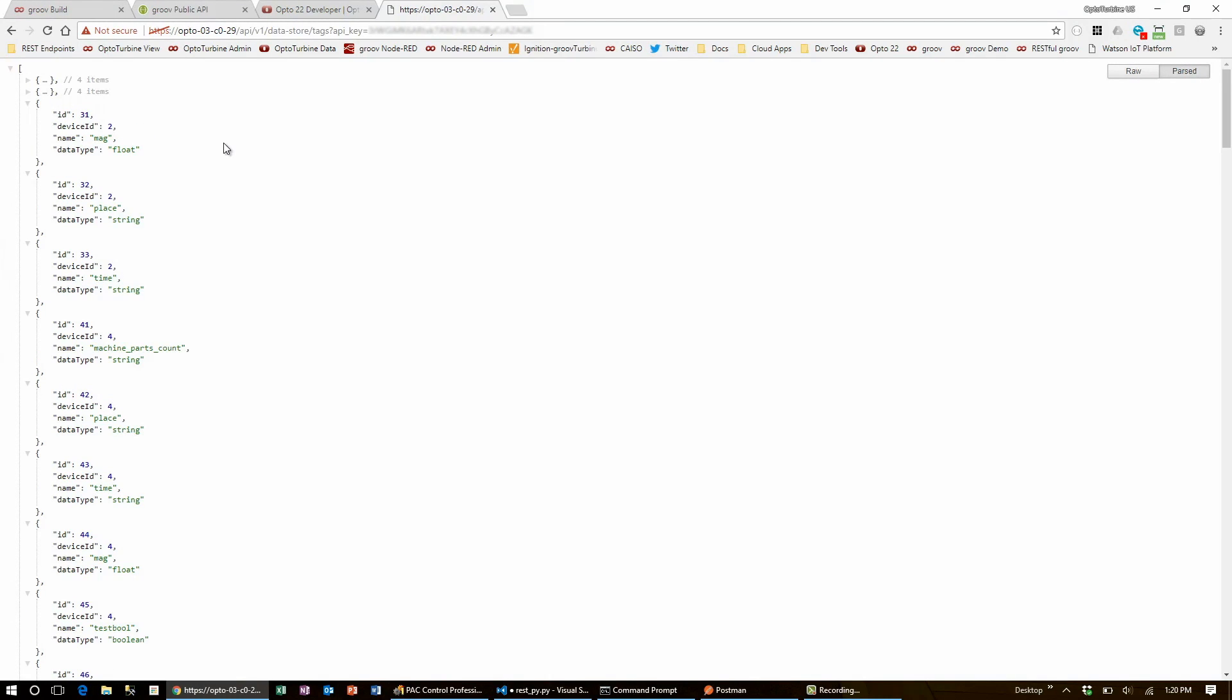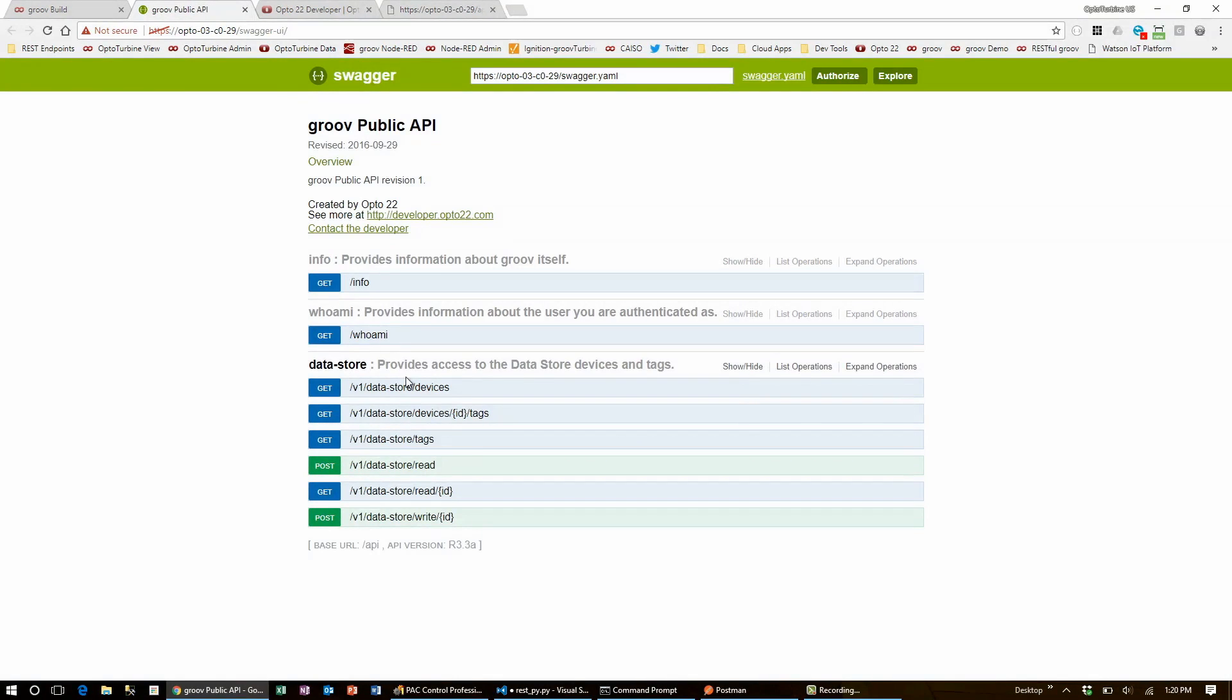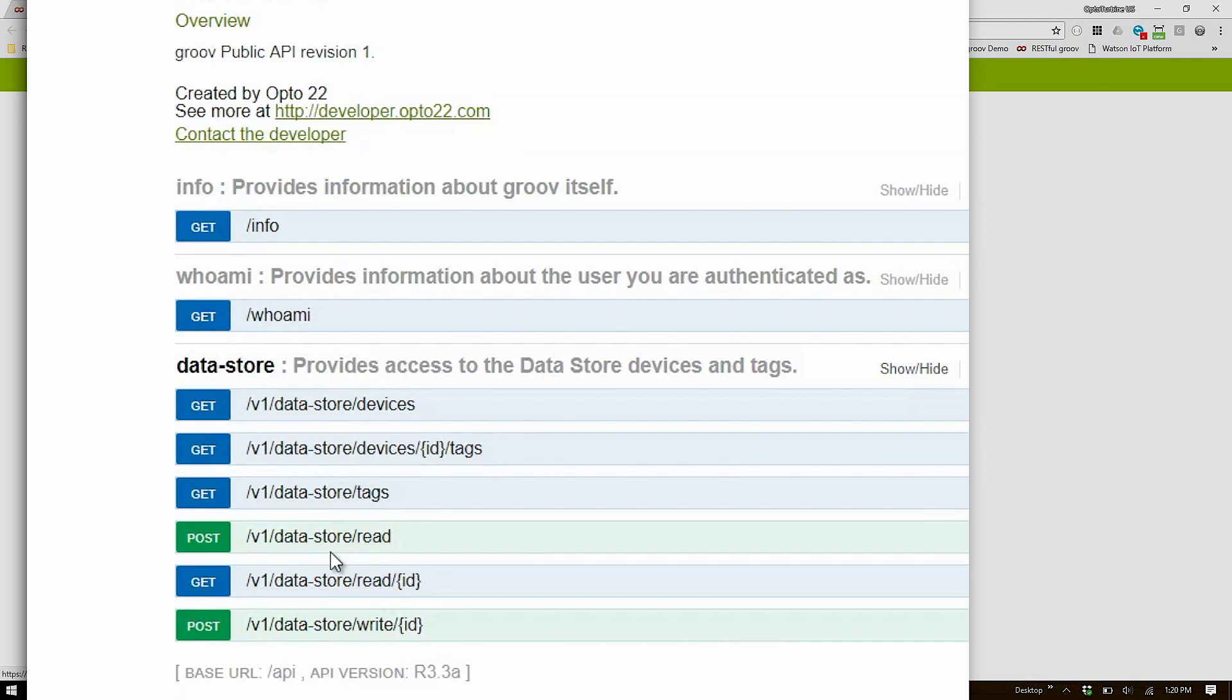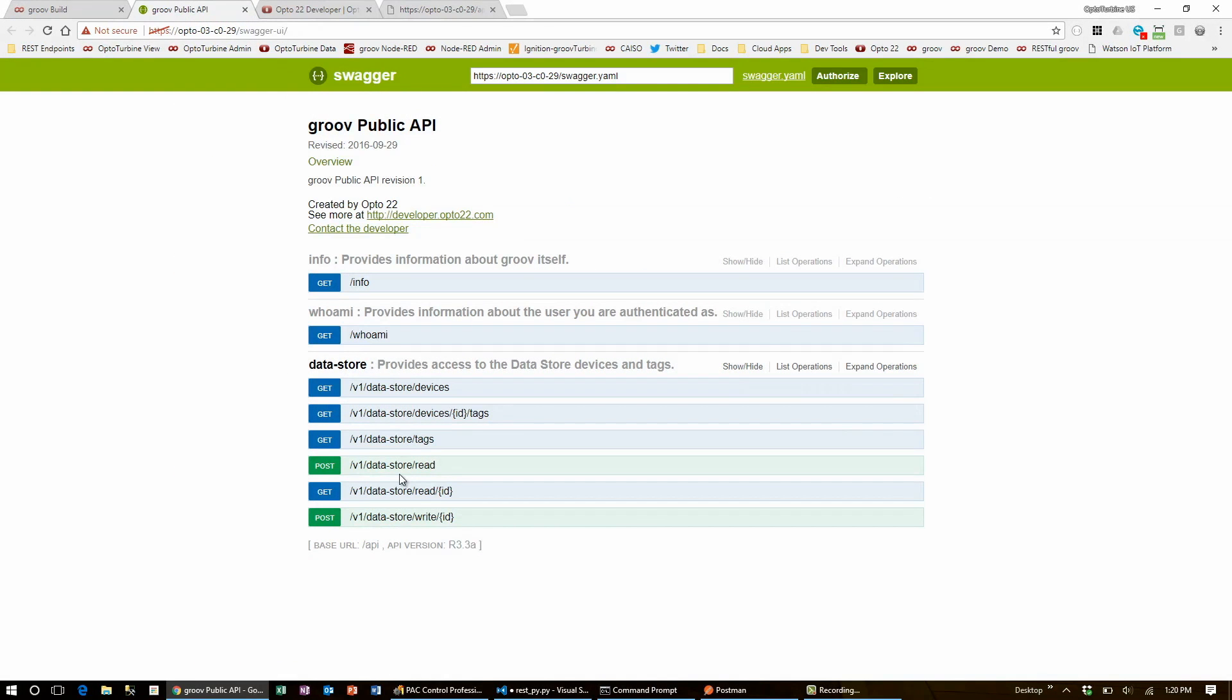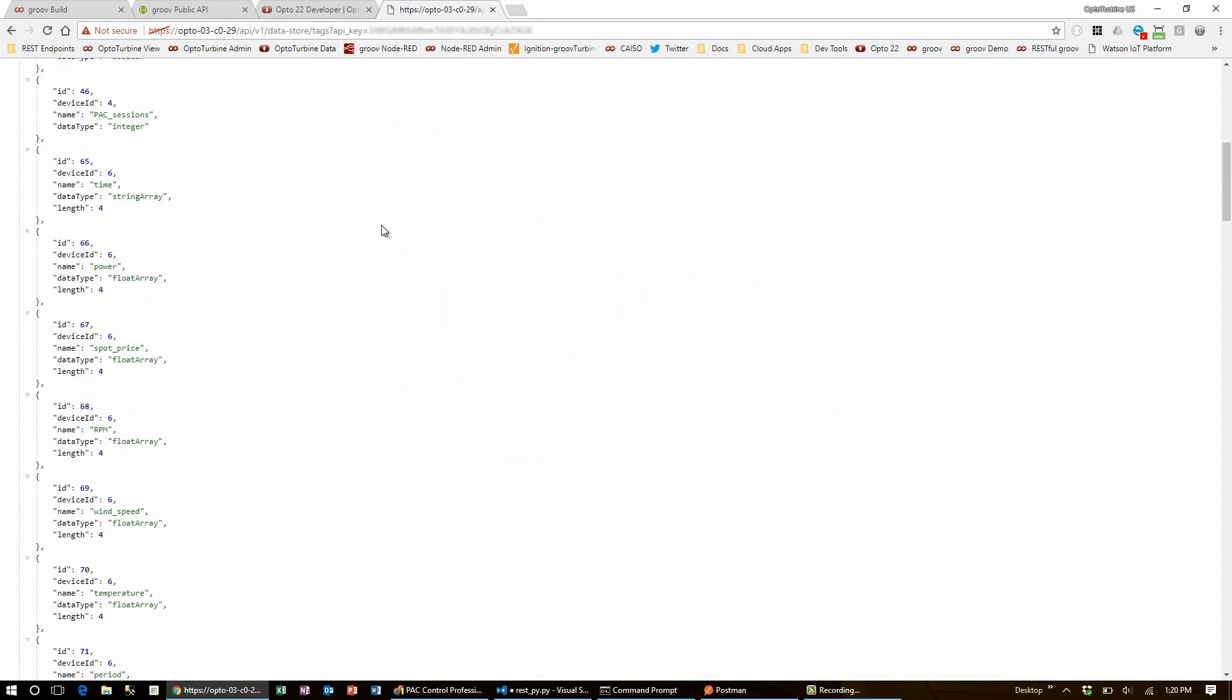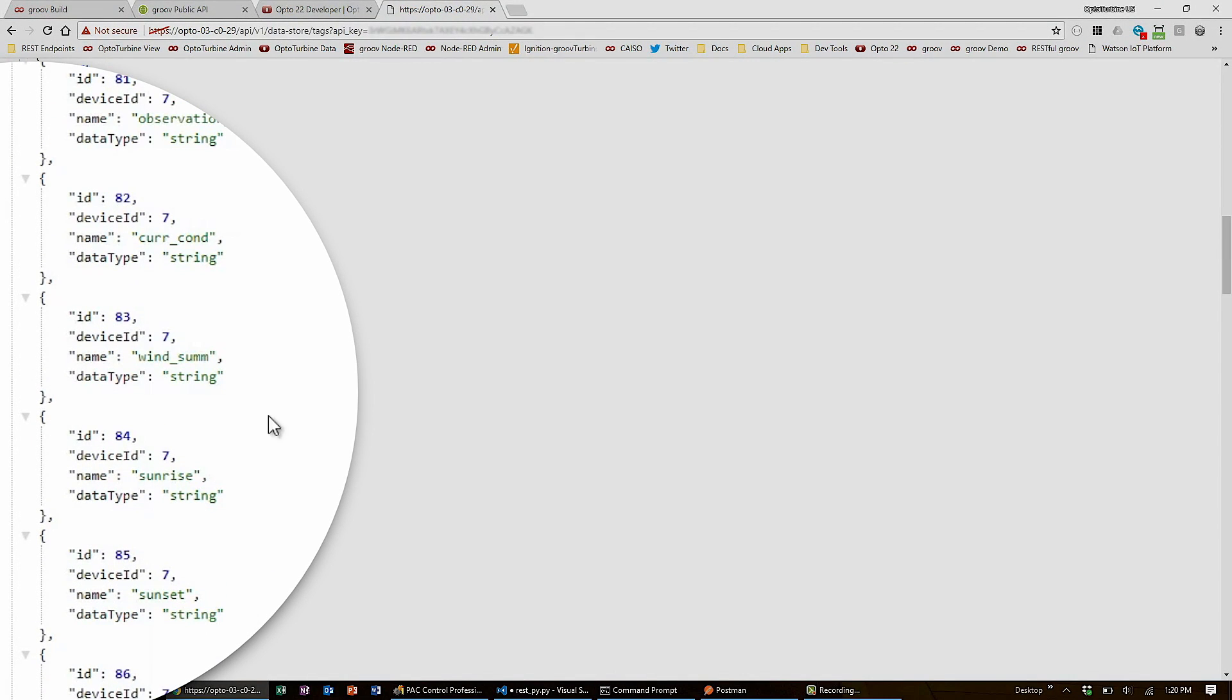But this isn't the only information that's available to me. Using this reference page, I can see that I'm able to request information about the Groove instance that I'm running, the users whose API key I'm using, as well as reading and writing specific tags. In order to do that, I'll need a specific tag's ID number. So I can pick one from this list I just got, like tag number 84 sunrise.